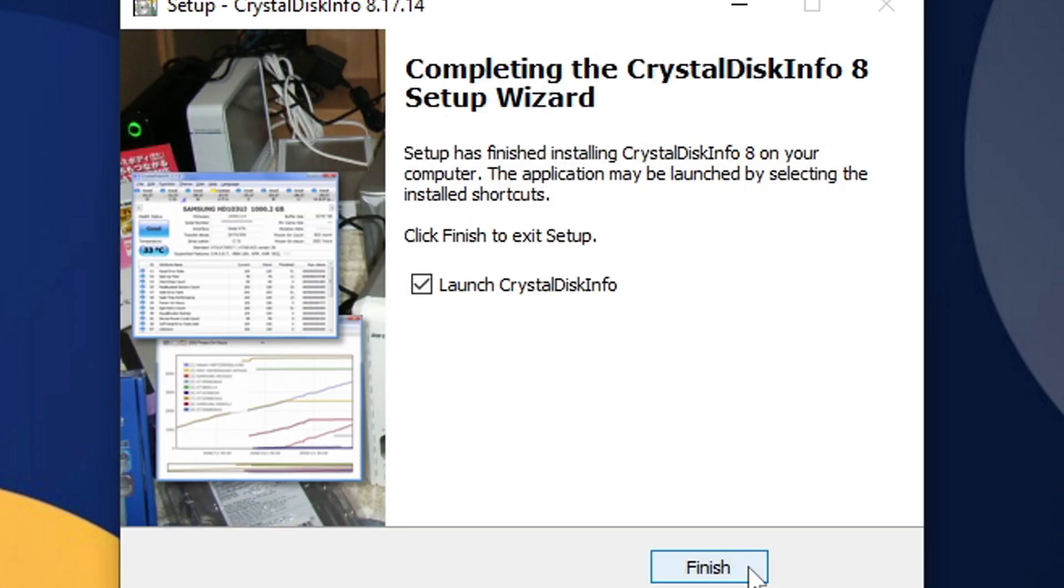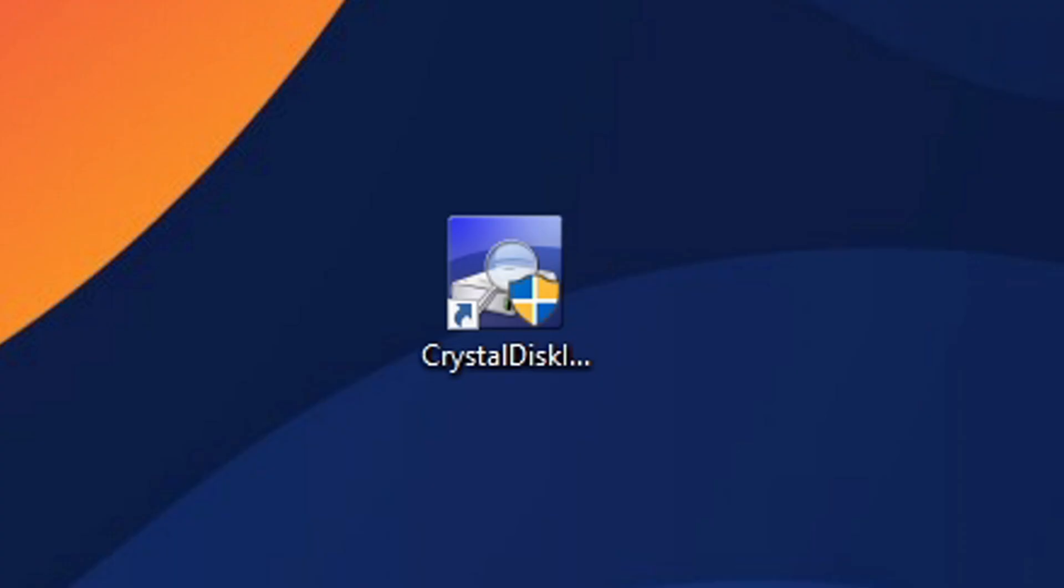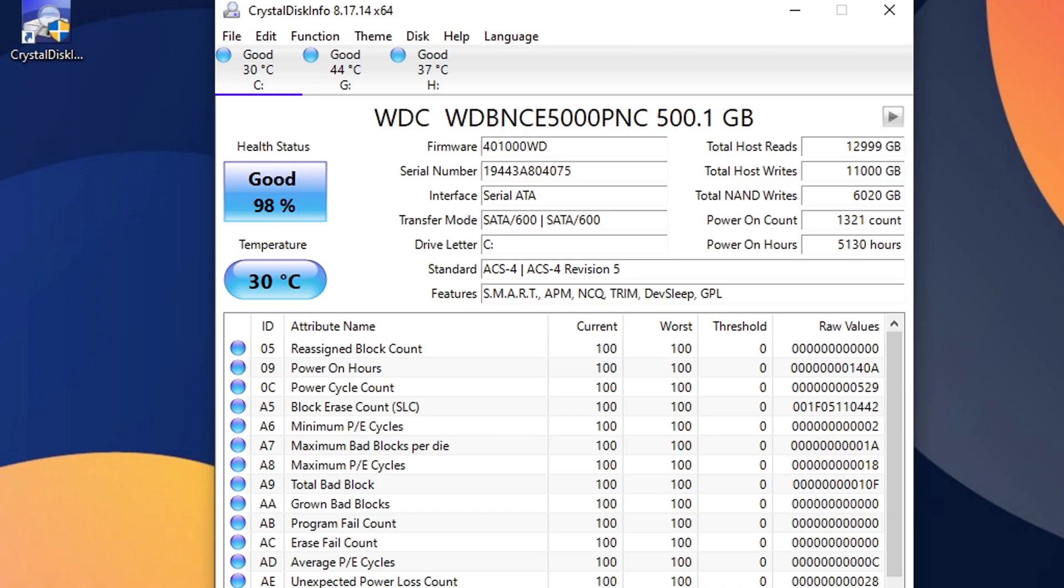Finish. Now let's go ahead and open it up. If you have multiple SSDs or multiple external SSDs, multiple hard drives or multiple external hard drives, to know which drive you are actually looking at,